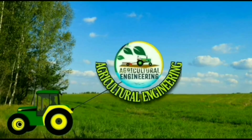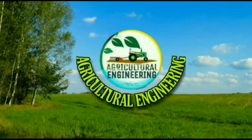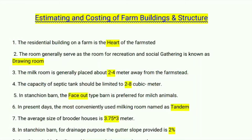Welcome to Agriculture Engineering. Today our topic is estimating and costing of farm buildings and structures. The residential building on a farm is the heart of the farmstead. The rooms generally serve as rooms of recreation.